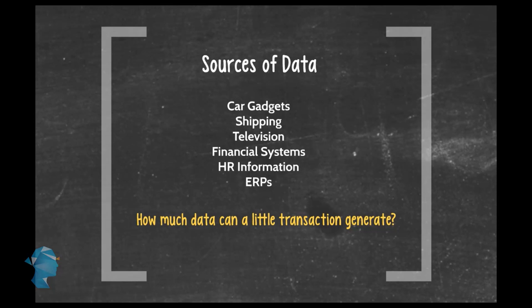Your cable boxes that record which television shows you watch and which you skip. What about all the data generated from your office? Financial systems, transactions, HR.